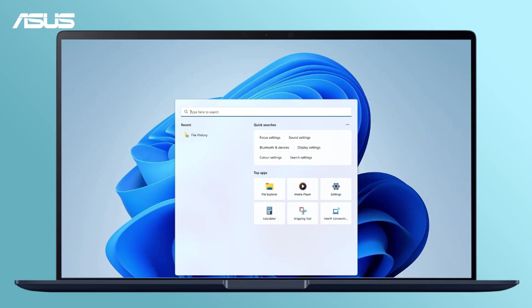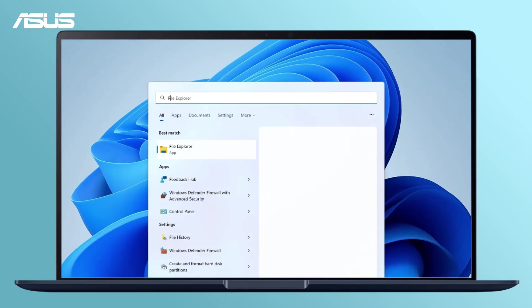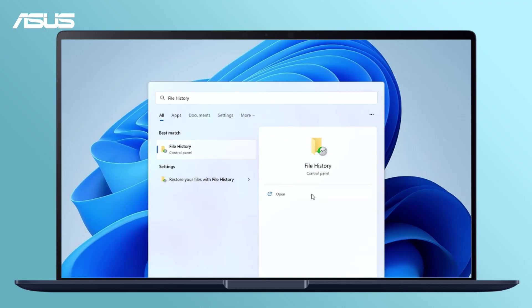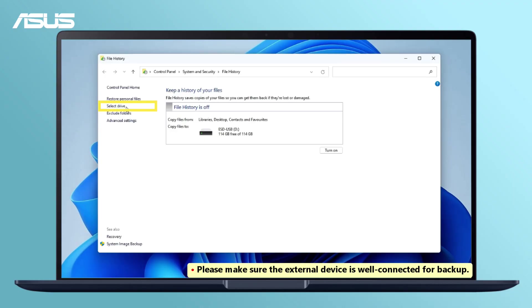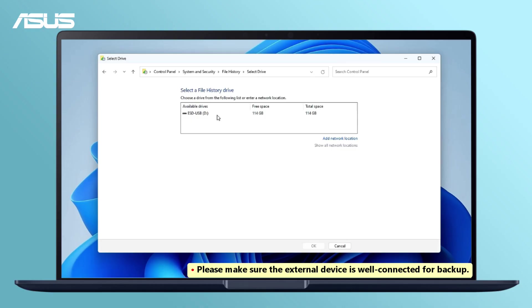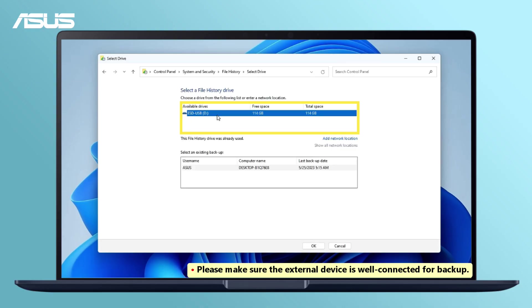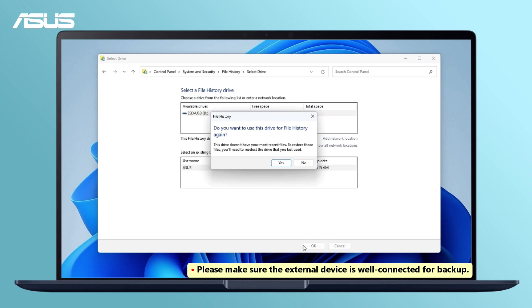Search and open File History on your Windows computer. Click on Select Drive option. Choose a target location for your backups and click Yes to enable the File History function.